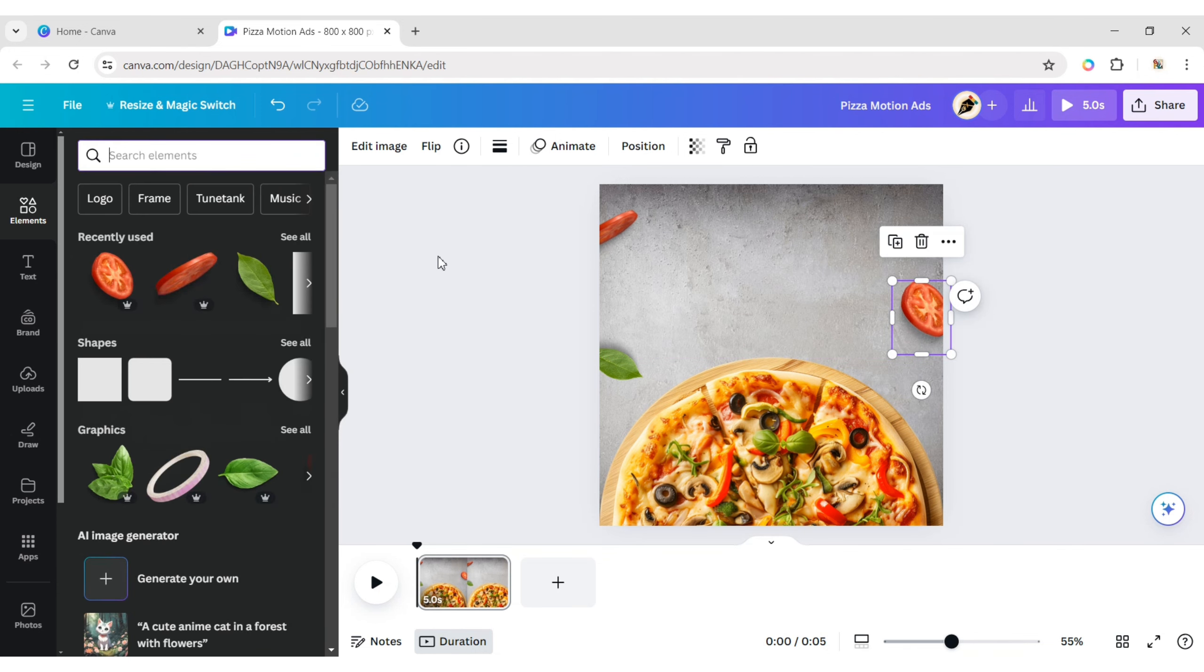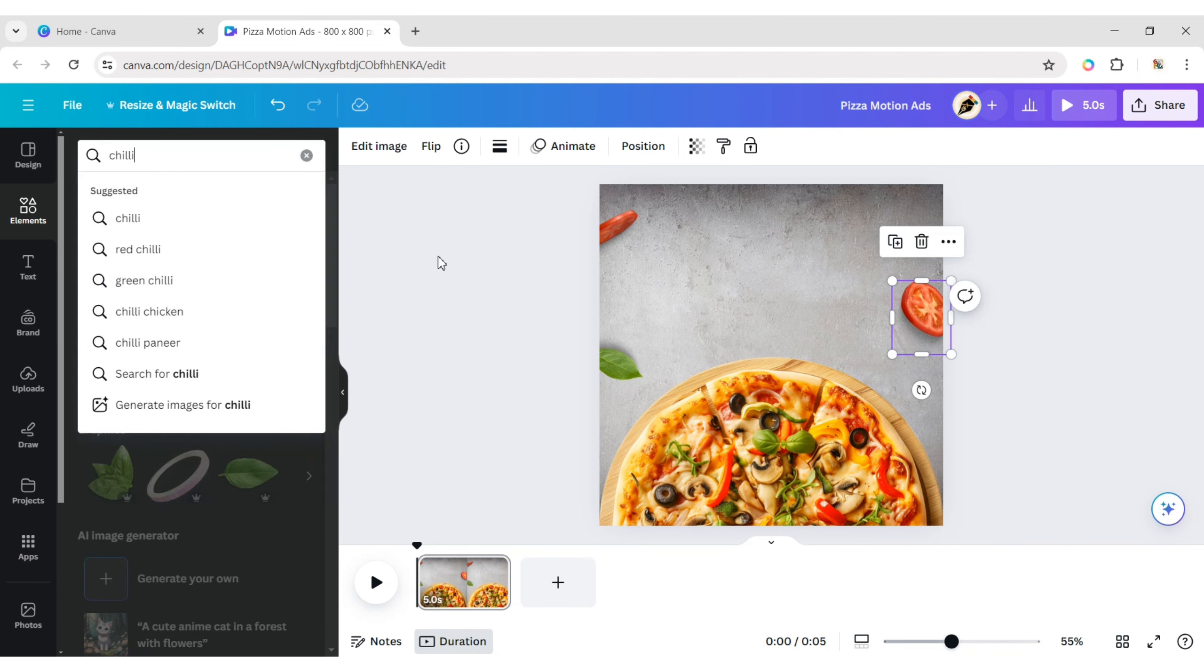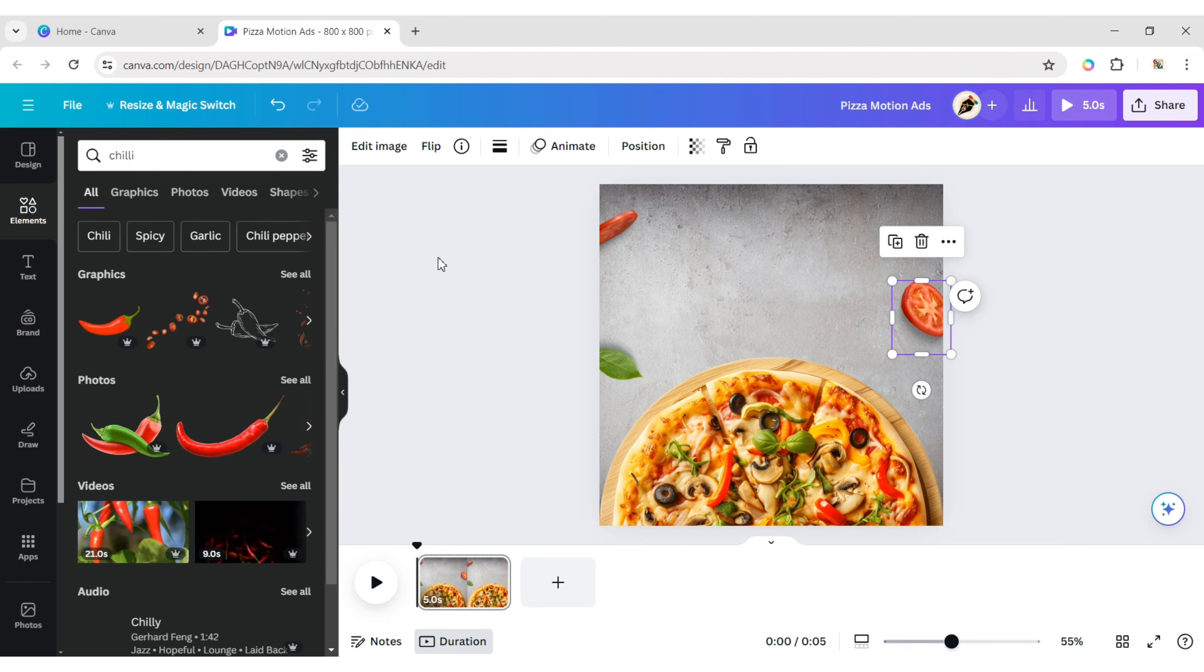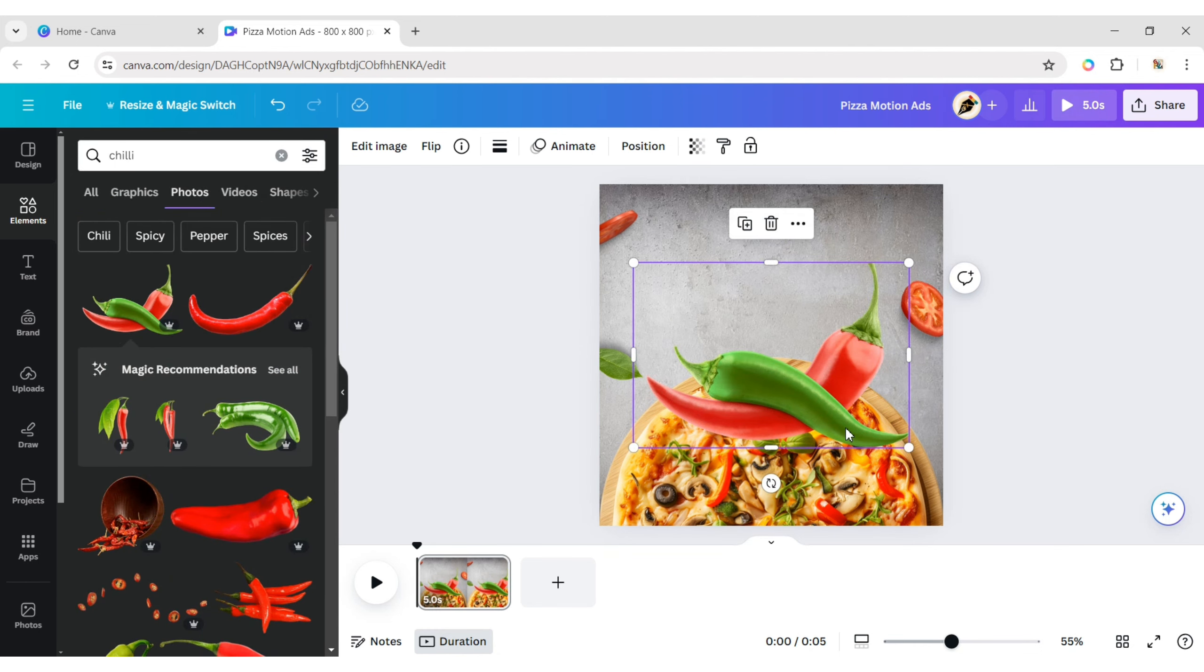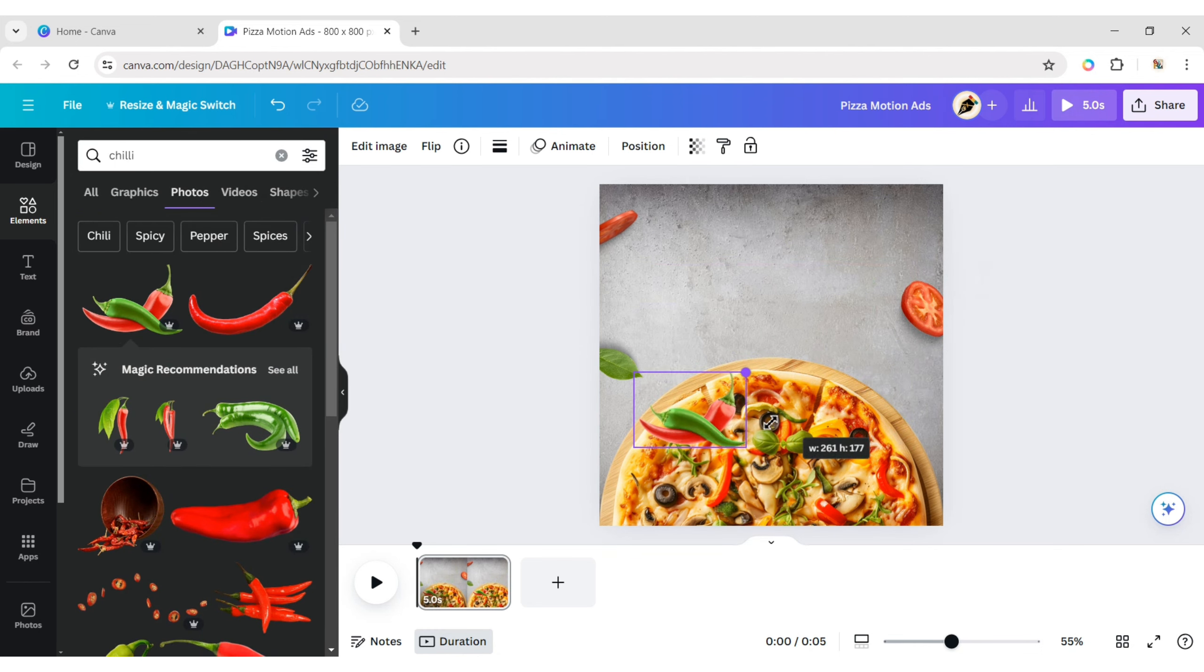Next, type chili. Add a chili PNG and place it at the top of the canvas.